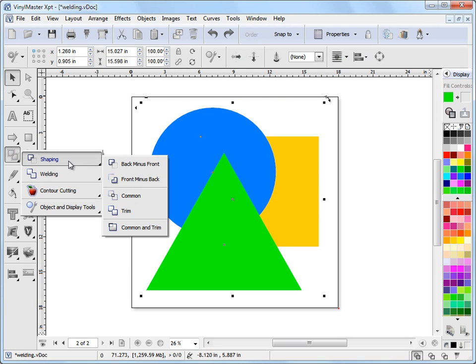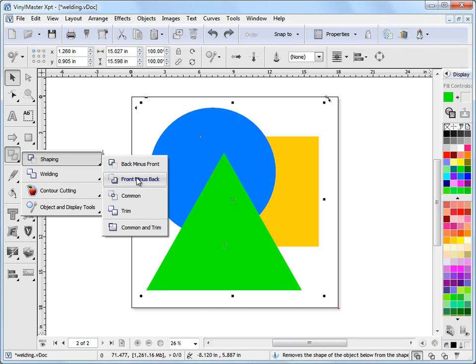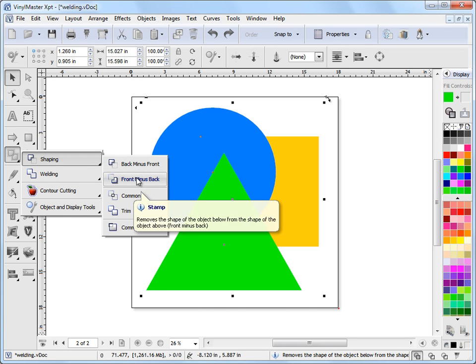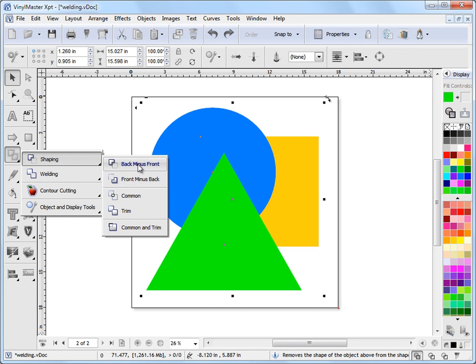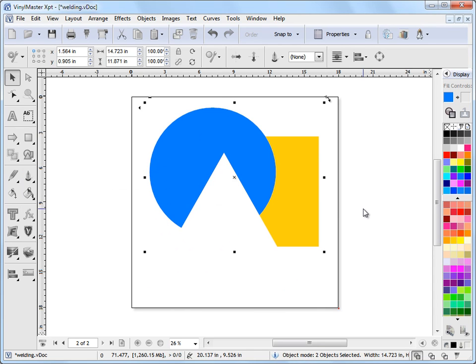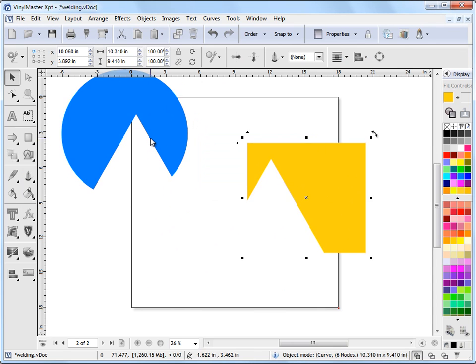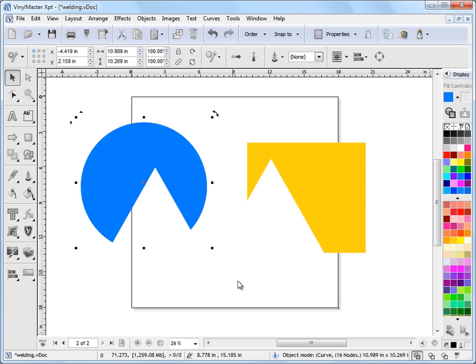I'd go to shaping and I'd say either back minus front or front minus back. In fact, this is a stamp or punch out as the hints are telling us, so I'd punch out in this case. And as you can see, I've punched out the triangle from these two shapes.